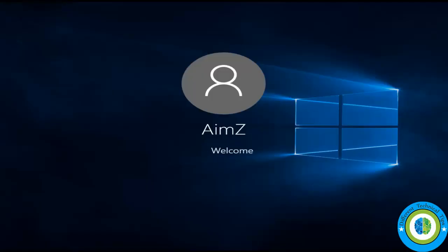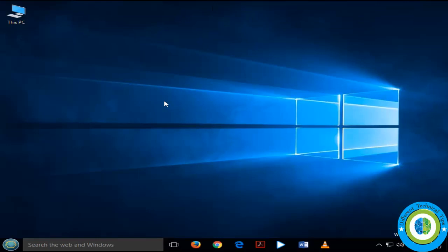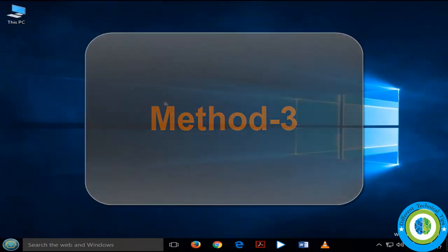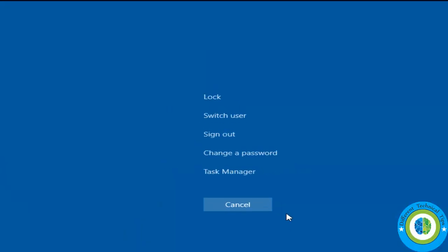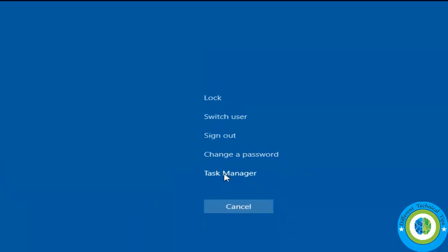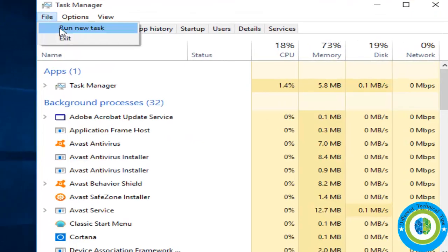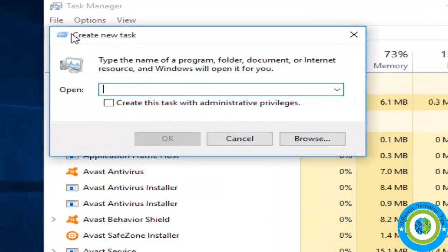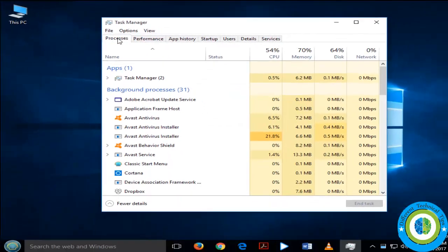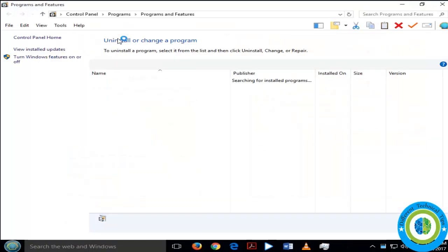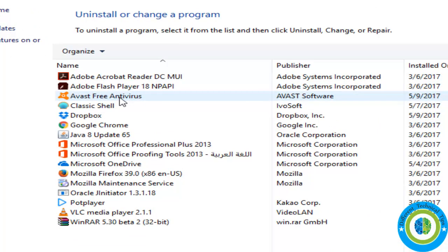This method should now fix your start menu issue. If it is still not fixed, try Method 3. Press Ctrl+Alt+Delete and open Task Manager. Click on File, Run New Task, and type 'appwiz.cpl' to open the Install or Change Programs window.